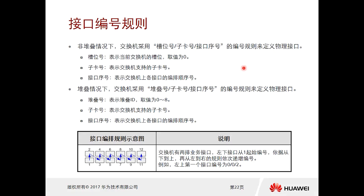Next, let's look at the interface numbering rules. The interface identification number is based on a three-digit number XYZ. Without stacking, the first digit represents the slot number, which can be set to zero or one and can be modified. This slot number is not very significant in a standalone configuration.